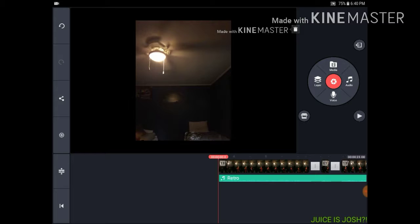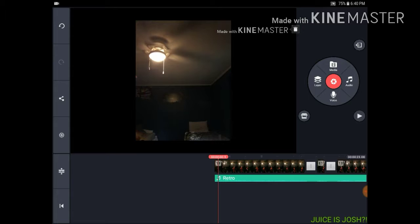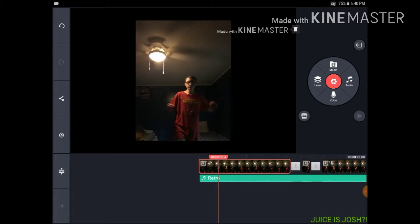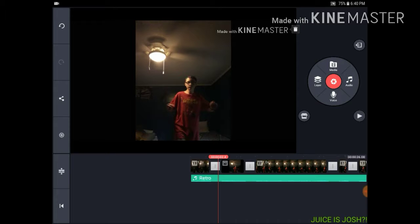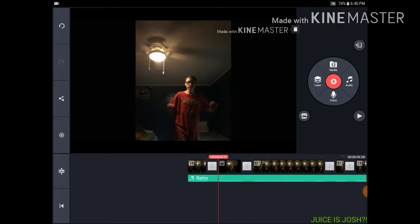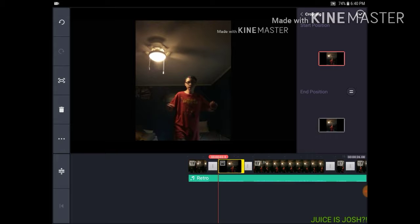If you want to freeze a frame where it is, go to the scissors, click Split and Insert Freeze Frame. This freezes that frame and turns it into a picture. What I do is click onto it, go to cropping, and zoom in on my face.